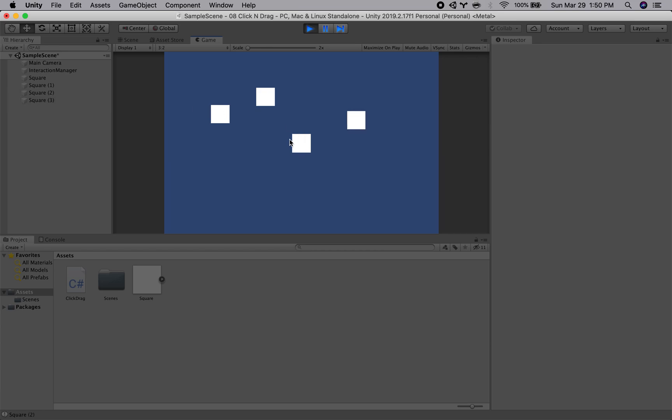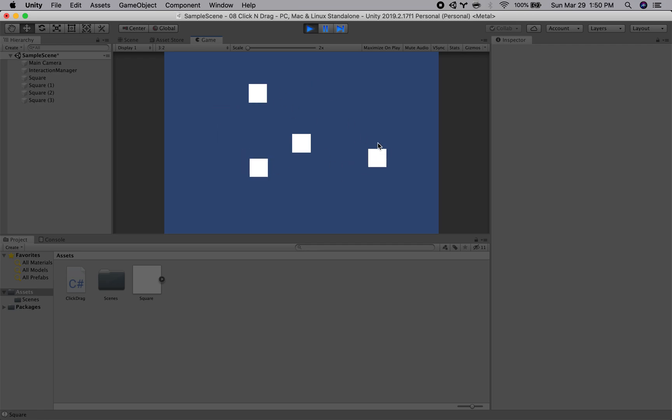So I think I duplicated a square by accident, ignore that third square. Okay there we go, so there we have our offset.